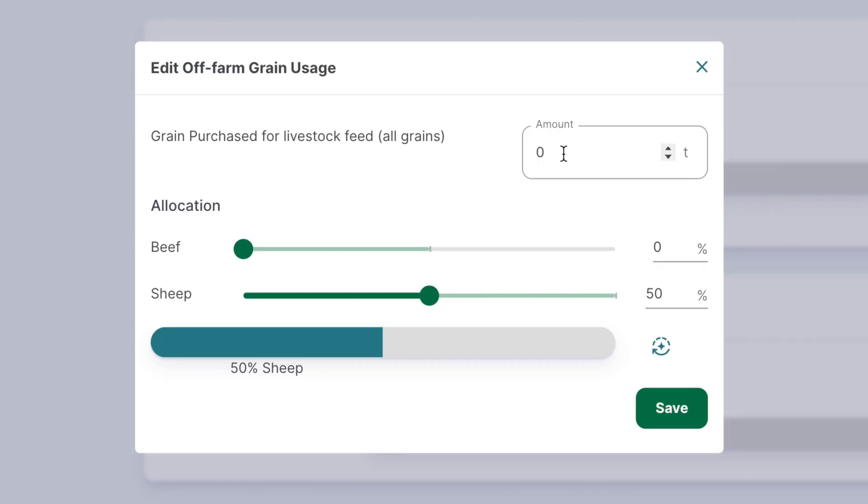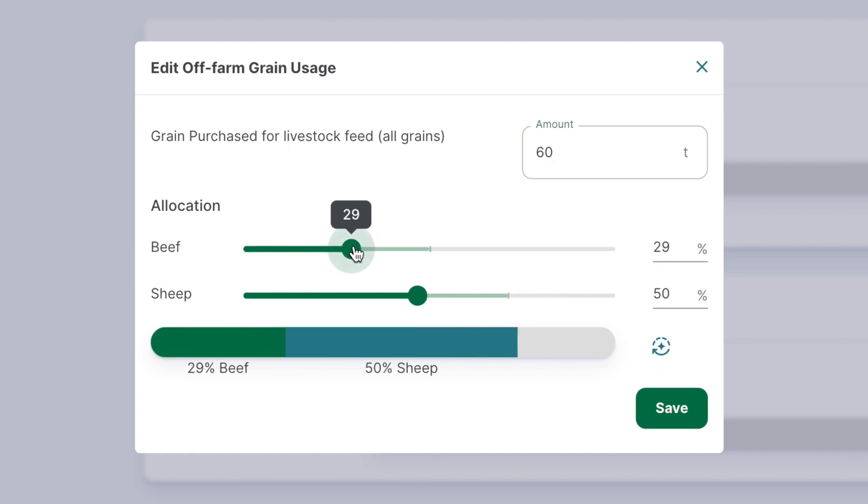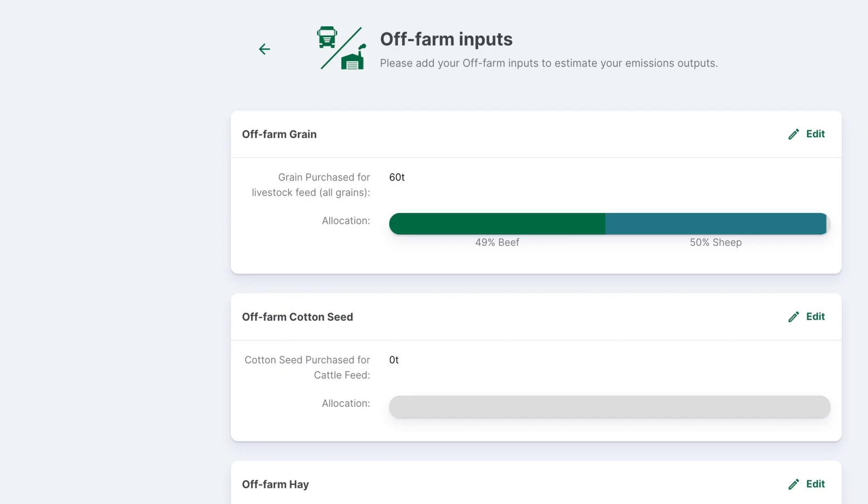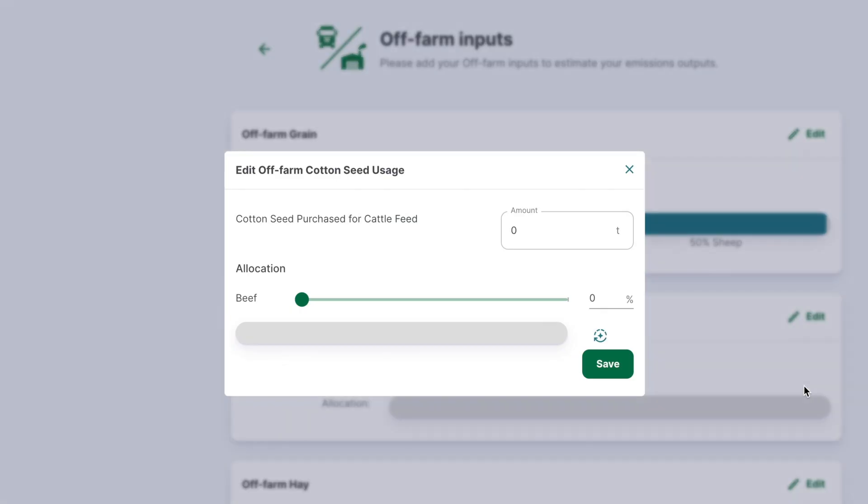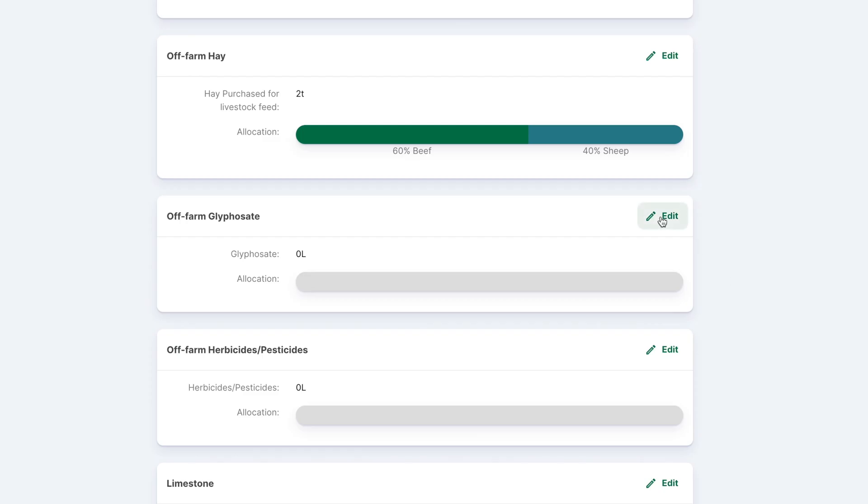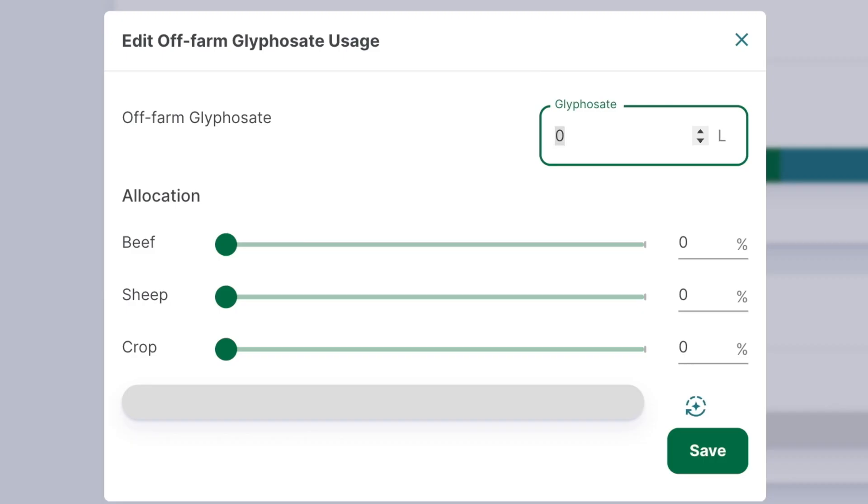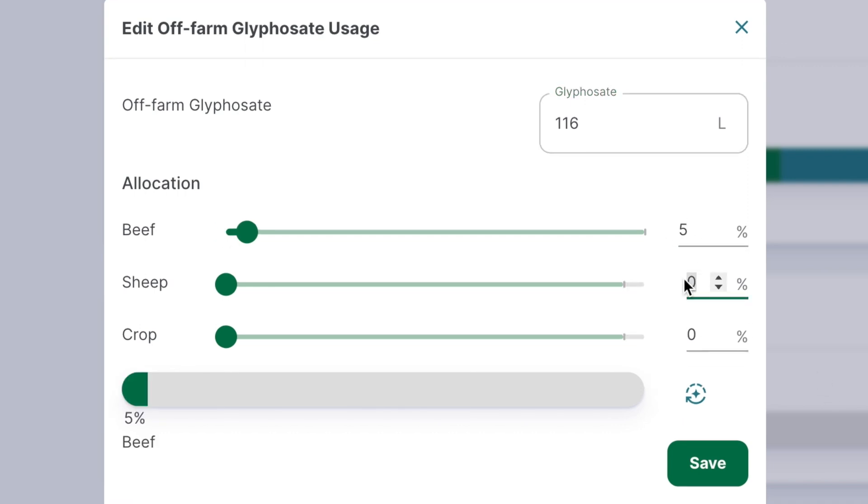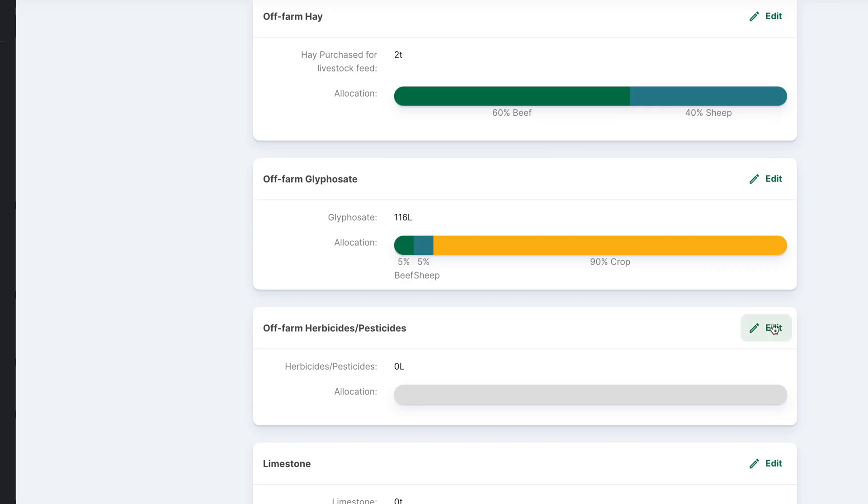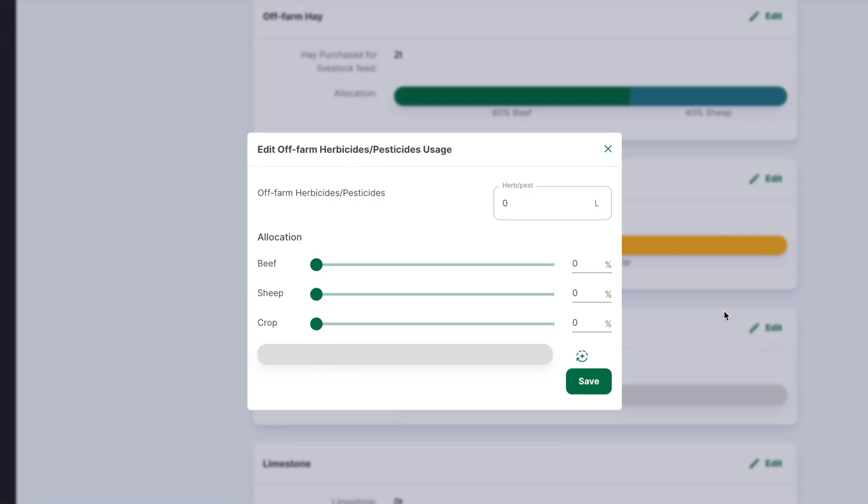To start entering data, select the edit button. To input off-farm grain usage, enter the amount of grain purchased for livestock feed in tonnes. Then allocate the percentage for beef or sheep systems. Do the same for other feed inputs, like cottonseed or hay. For glyphosate inputs, allocate the total used to each commodity as a percentage for mixed enterprise producers. Repeat this process for herbicides and pesticides.